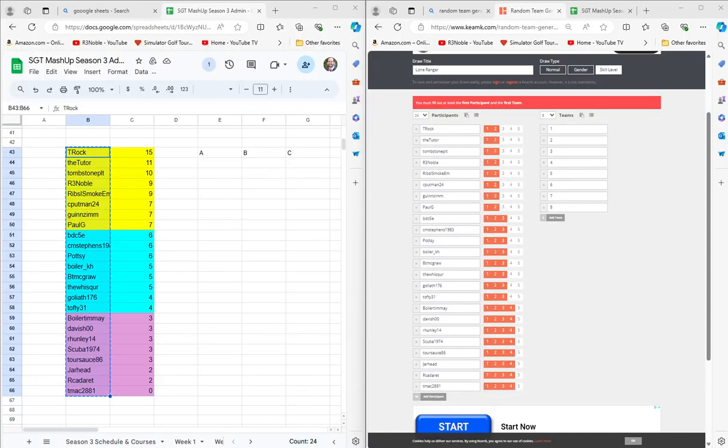Okay, we're going to do a quick draw here for our Season 3 Week 5 Lone Ranger format.